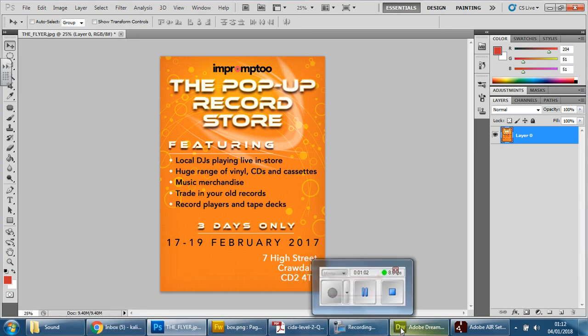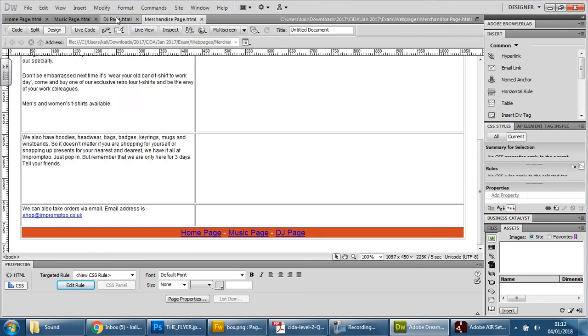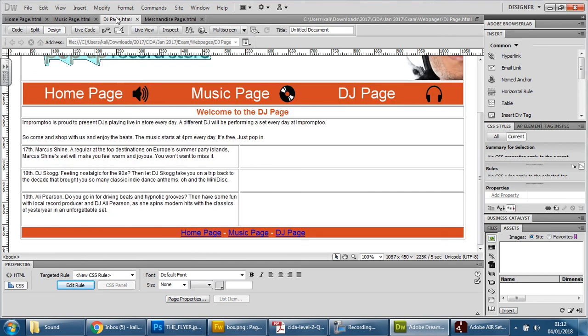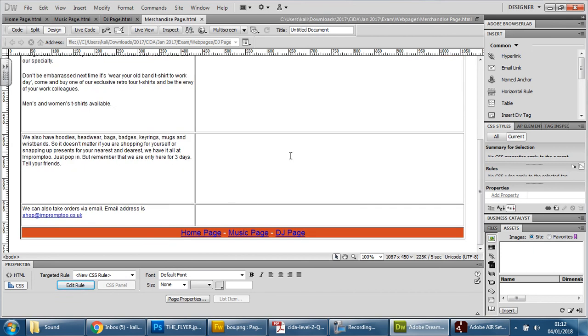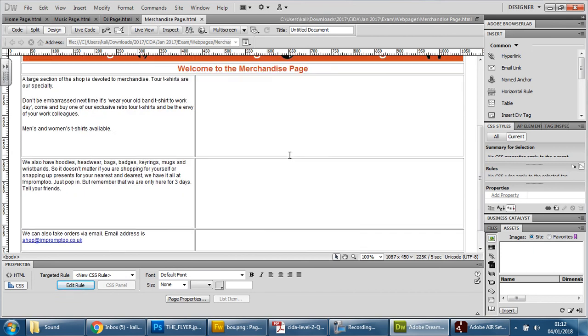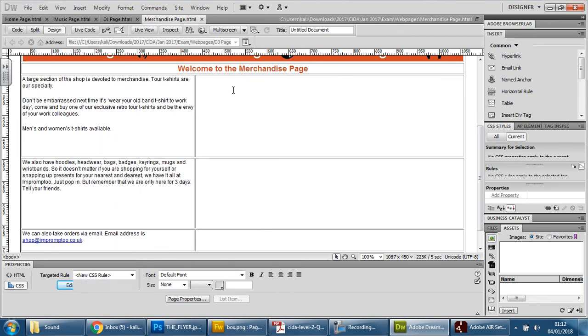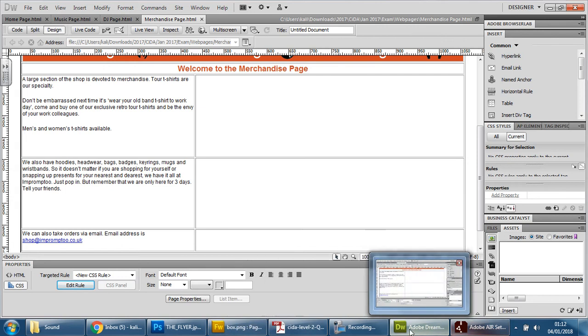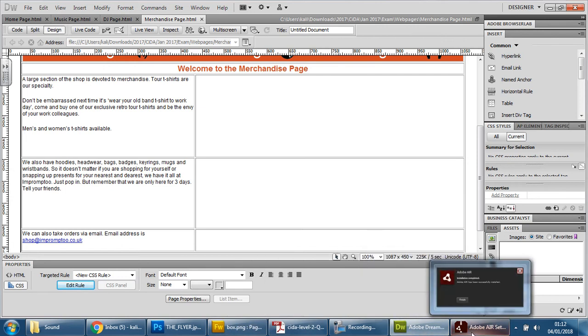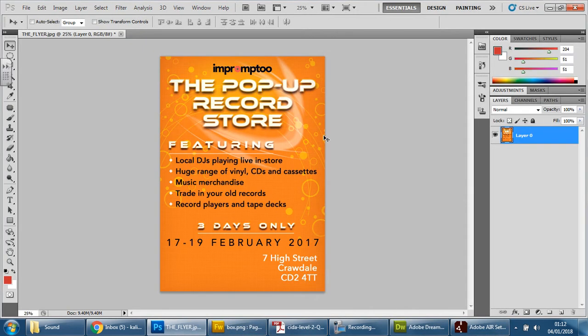Now it's up to me knowing that information where I think that will be best suited. I think it would be better to have in merchandise because it's talking about selling. If we have to move it later, then we can move it later. But between the two, I think DJ is specific to the DJs, whereas merchandise is anything to sell. And it's talking about what they sell. So I'm going to flow it into one of these areas here. You'll notice that it's quite a tall image.